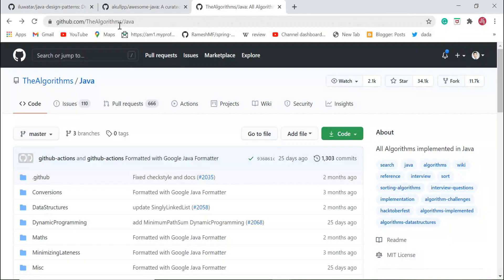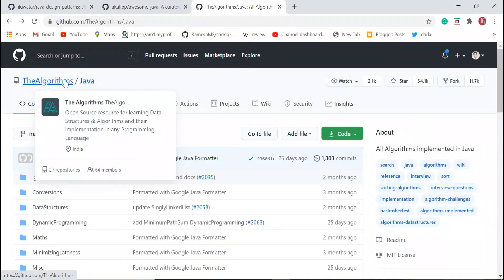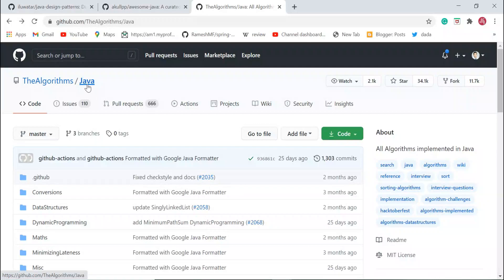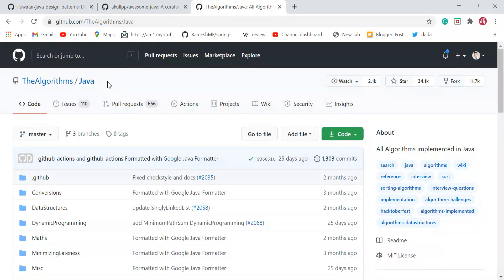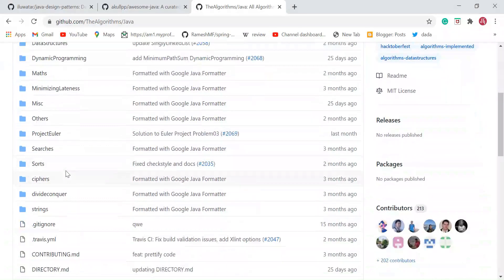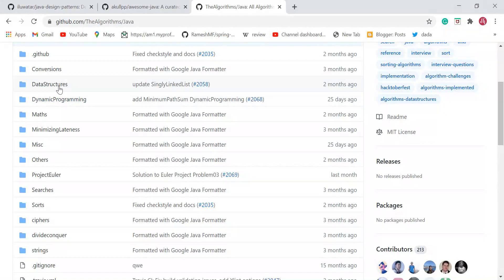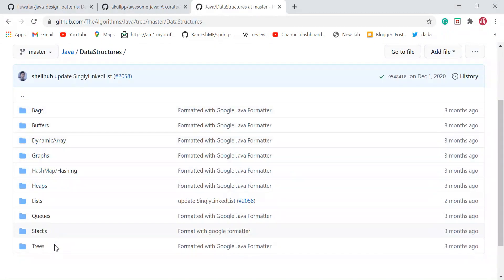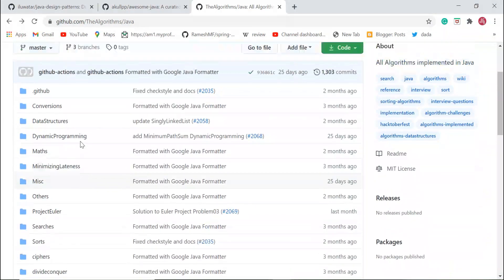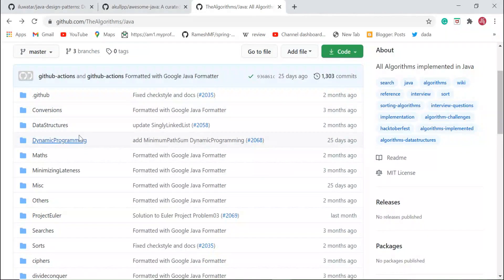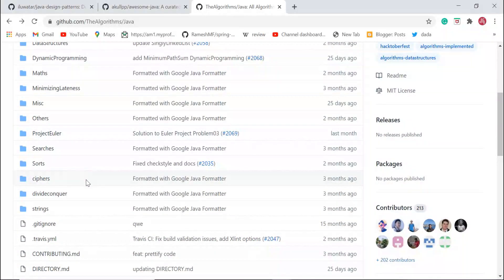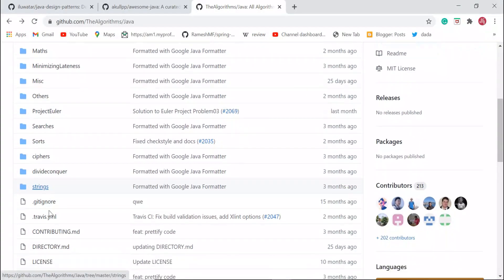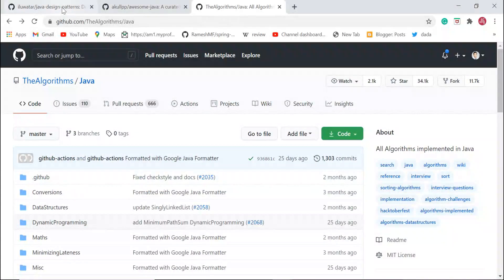The next one is the Algorithms GitHub account, which contains a Java repository. This repository contains all the algorithms implemented in Java. For instance, in the data structures directory you can find all kinds of data structures implemented in Java. I highly suggest checking it out to learn about data structures, sorting algorithms, searching algorithms, and string algorithms.